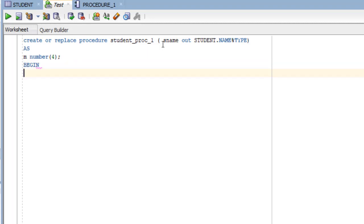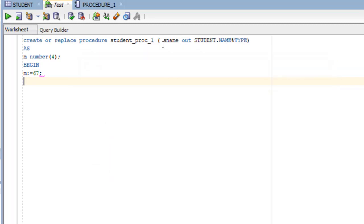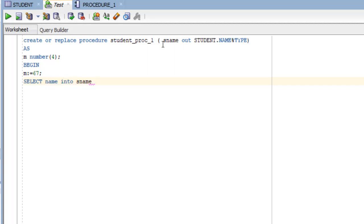And here m equals to some variable, some value. And here we have to use dbms_output.put_line.